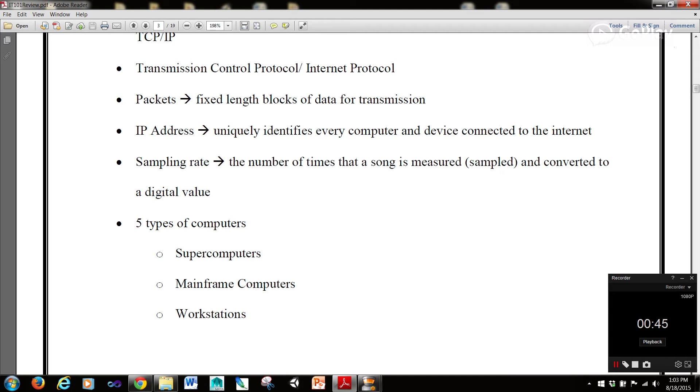Sampling rate is the number of times that a song is measured or sampled and converted to a digital value.